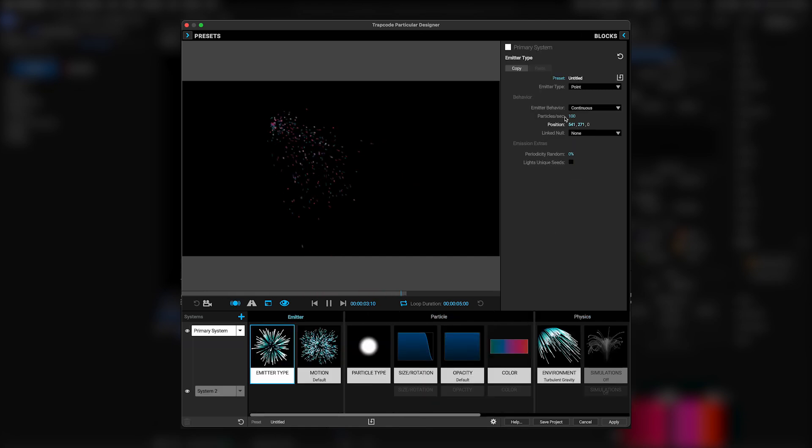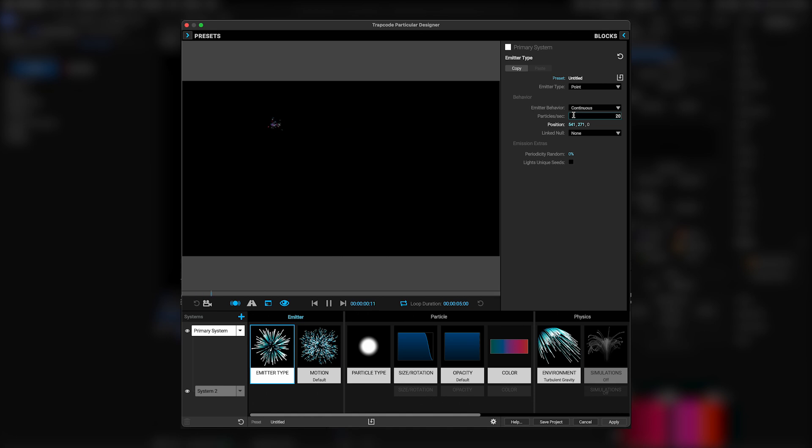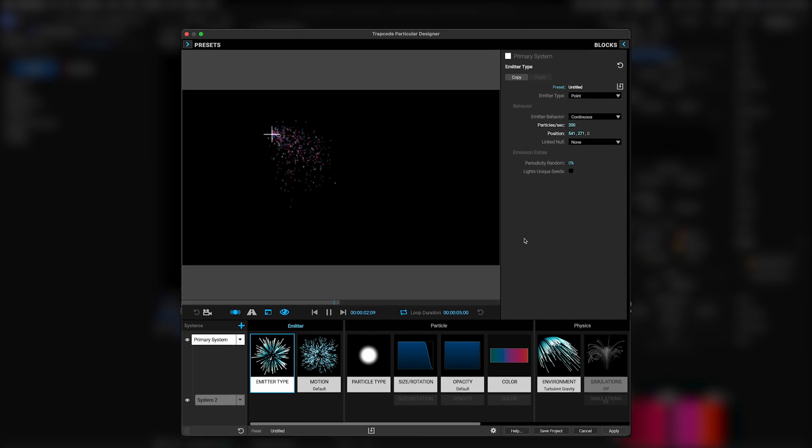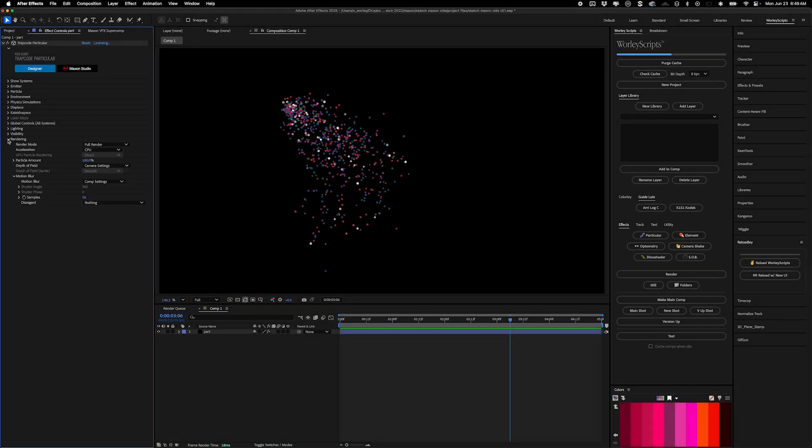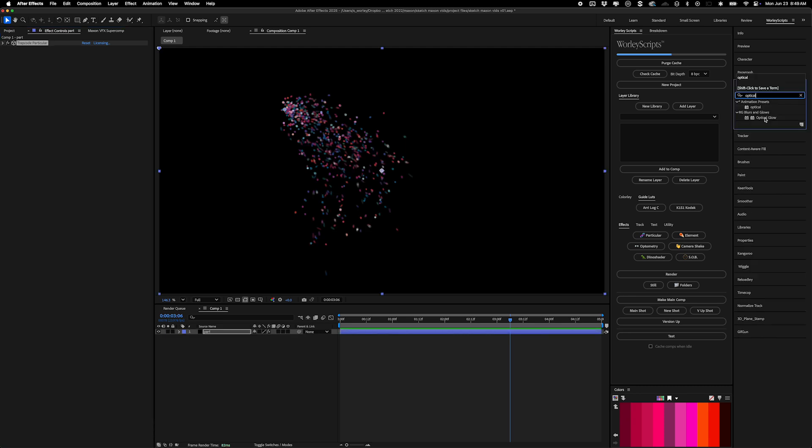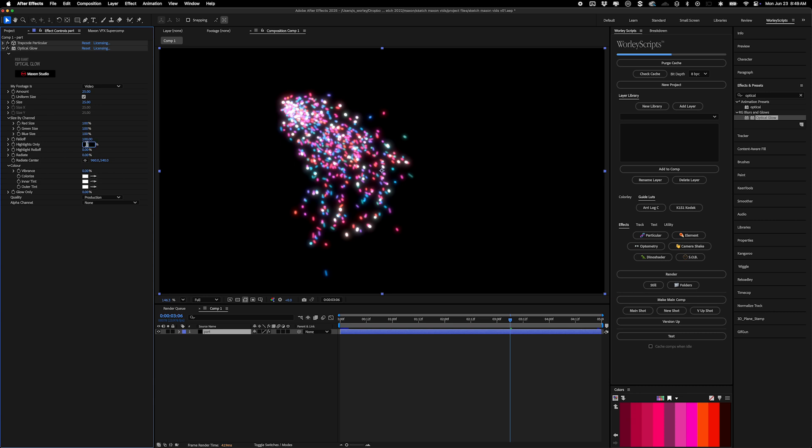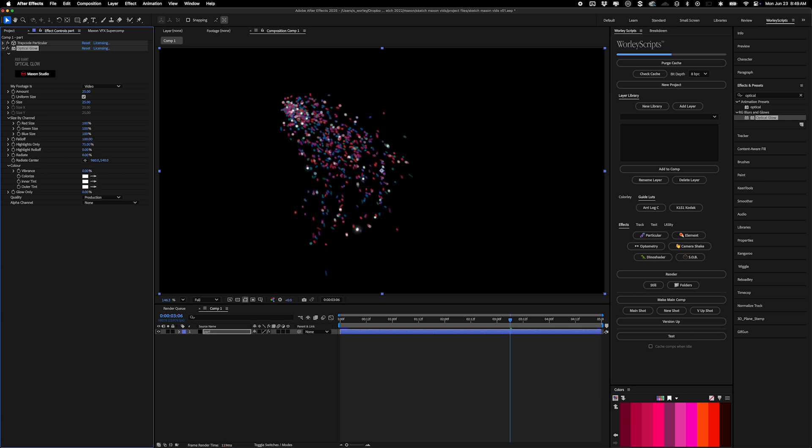That way, you can make changes in those areas to the primary system, and they'll be automatically applied to the second system as well. Then, back in After Effects, under Particular's rendering settings, I'll set motion blur to on, and the last step is to apply red giant optical glow, setting highlights only to 75 or so in order to make just the sparkles pop.